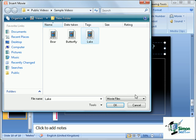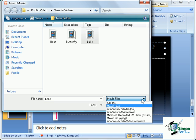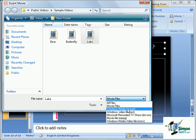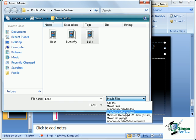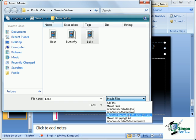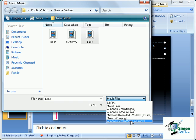It's worthwhile noting that you can import a number of different movie formats including Windows Media File (ASF), Windows Video File (AVI), Microsoft Recorded TV Show, Movie File or MPEG, and Windows Media Video file.